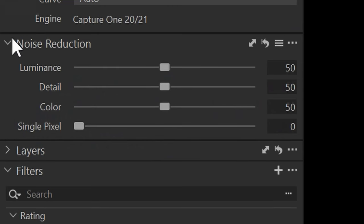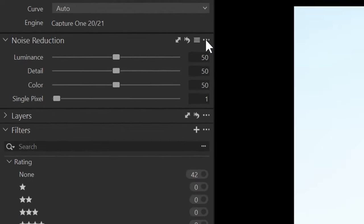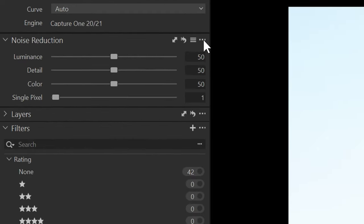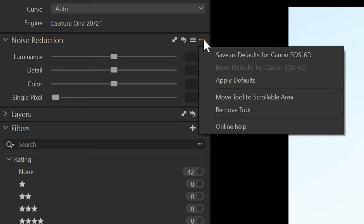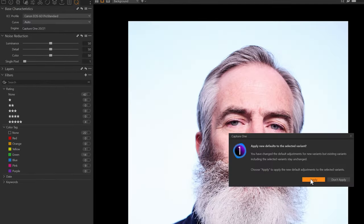So what we're going to do in the noise reduction tool, we're going to take the single pixel slider and we're going to move it up to one or we could come in here and just type one, hit enter and that's saved. We're going to go back up to the three dots. Then we're going to click save as defaults and then we hit apply.